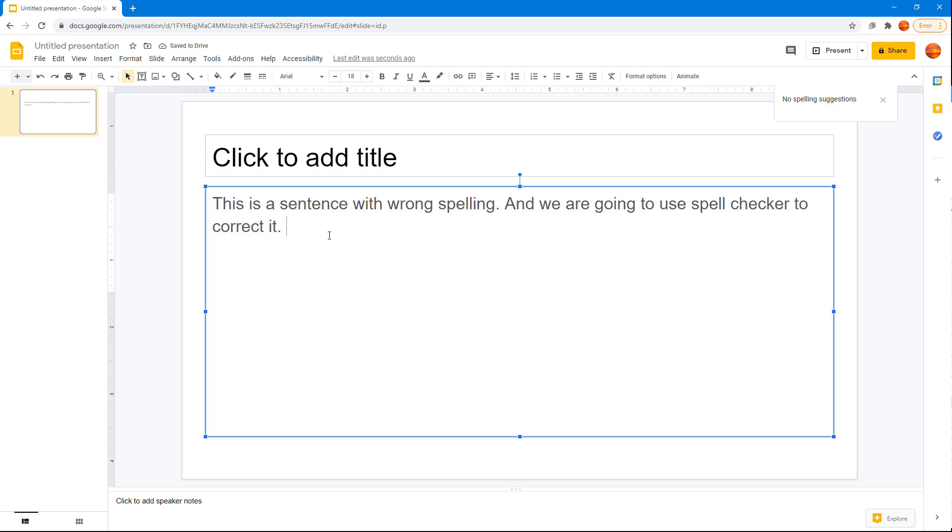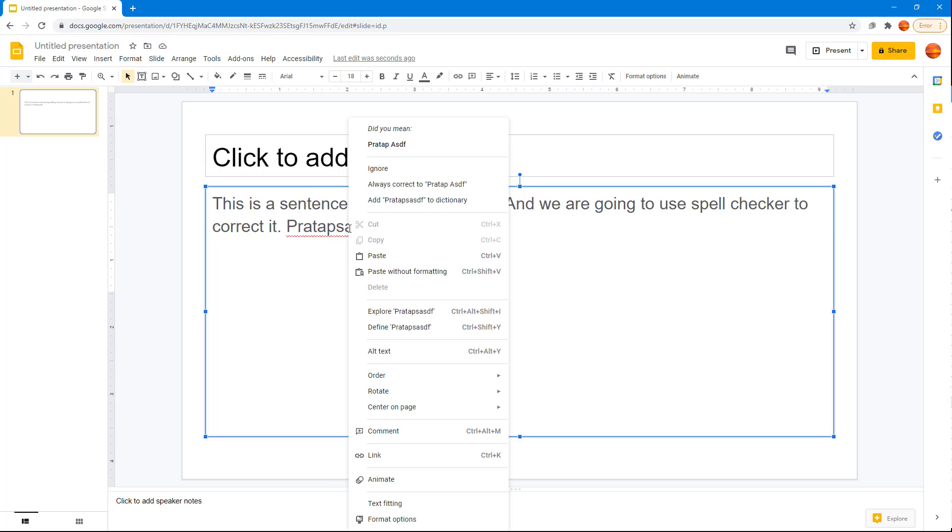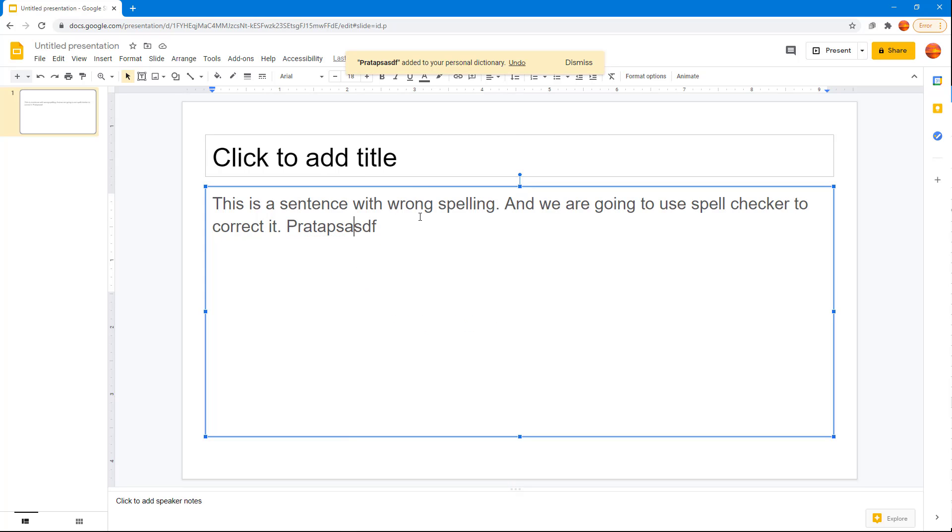Sometimes what happens is you type in a name of someone. Let's say you have a name right here and you want the system to recognize it as a correct spelling. In order to do that, you can simply right-click and click 'add to dictionary'. You can add a certain word to dictionary, and now whenever you type in that name, it won't show it as wrong. It gets added to your personal dictionary.